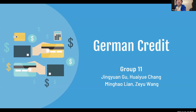Hi everyone, this is group 11, presenting our dataset German Credit. I'm group leader Jingyuan with my groupmates Huayyue, Minghao, and Zeyu. Now Huayyue will explain our objectives and approach.